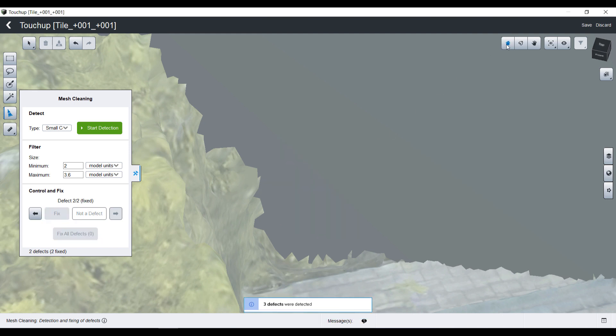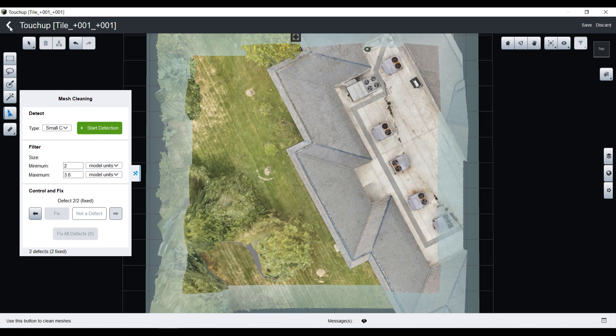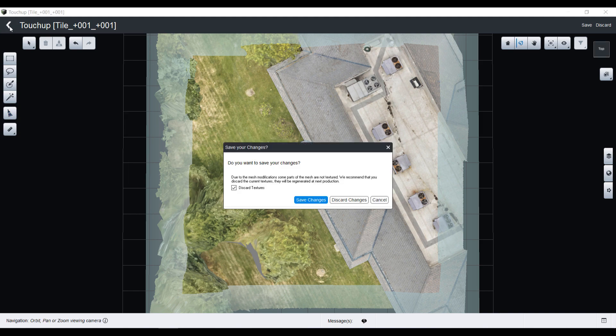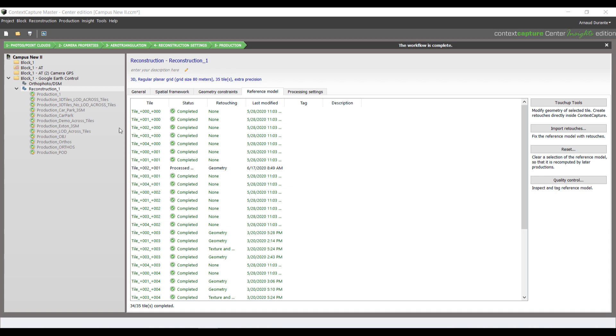Once I'm done, I can zoom back to global view, save my work, save the changes, and go back to Context Capture master.